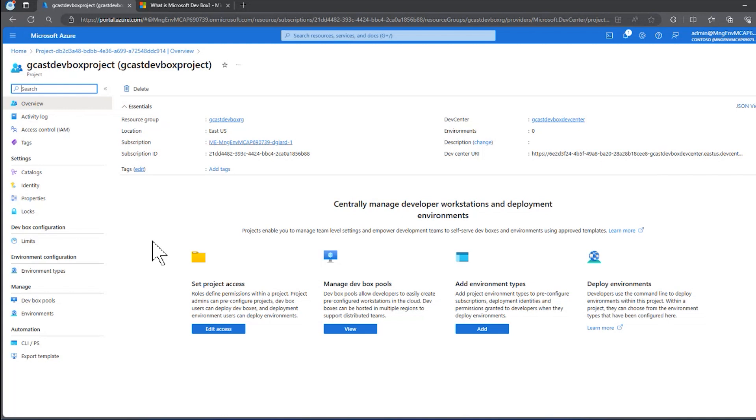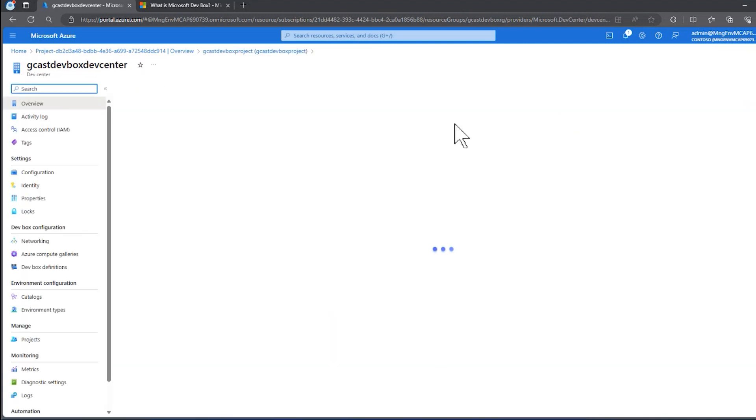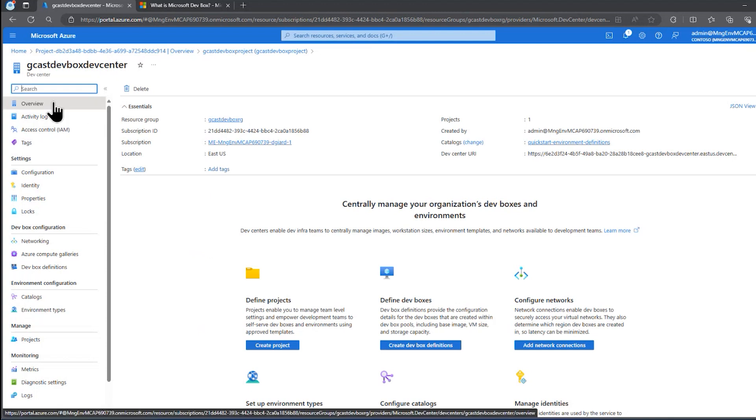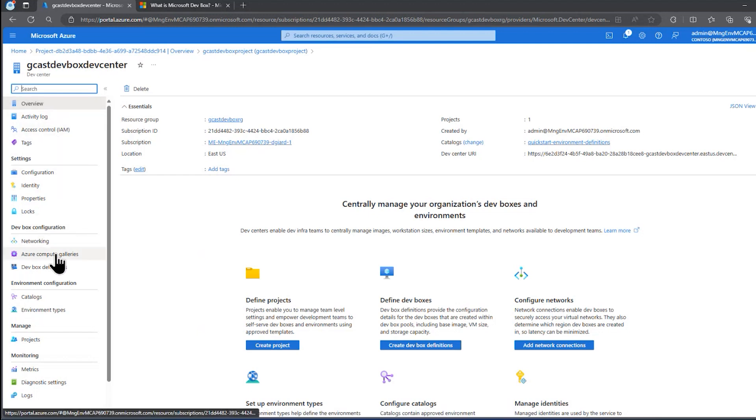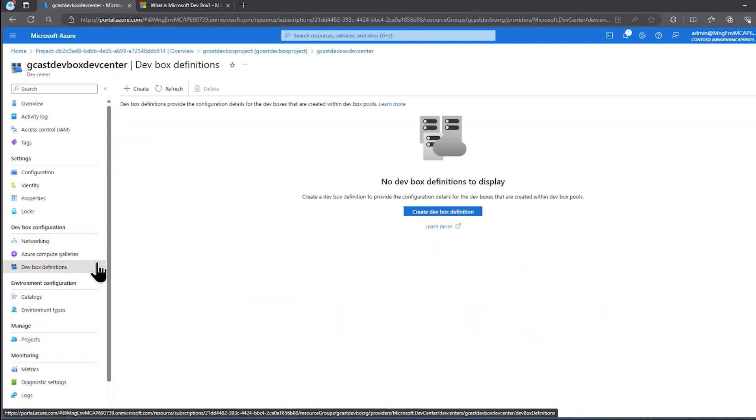That'll say the kinds of software, services, applications that will be on this workstation. I need to start this at the DevCenter blade again, and here in my project, there's a link to the DevCenter. So here's my DevCenter. I'm on the Overview blade right now, but in order to create a DevBox definition, I need to come down to DevBox configuration, select DevBox definitions.